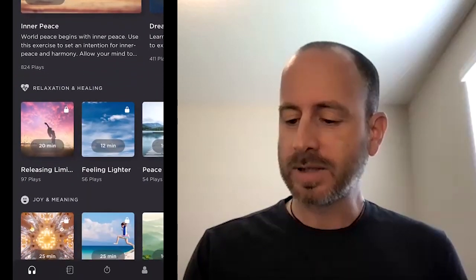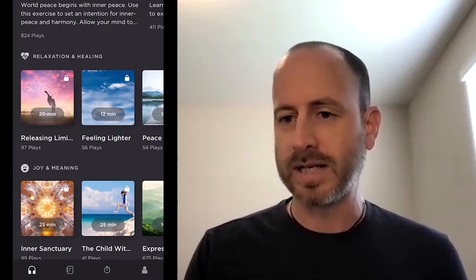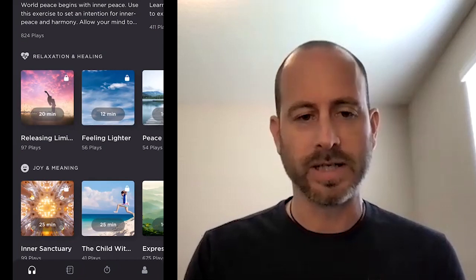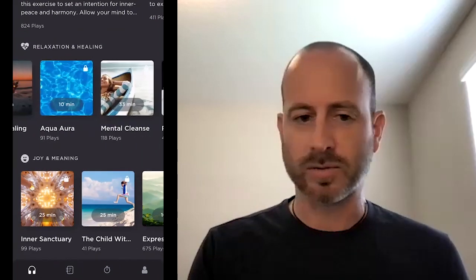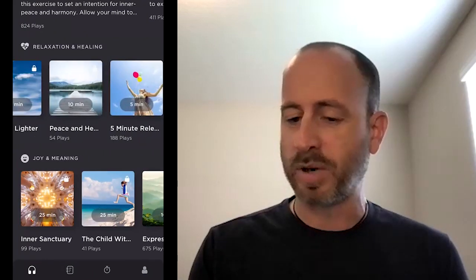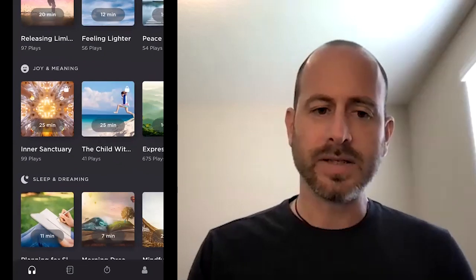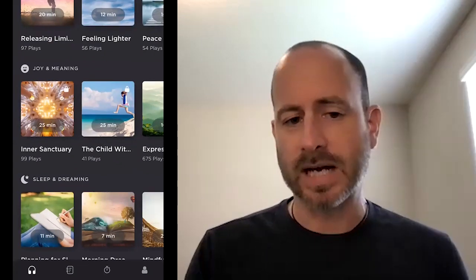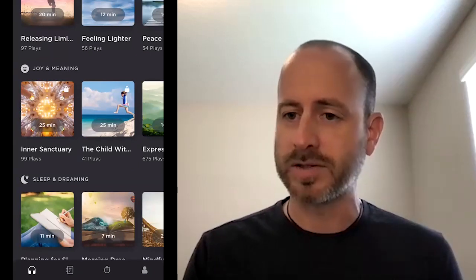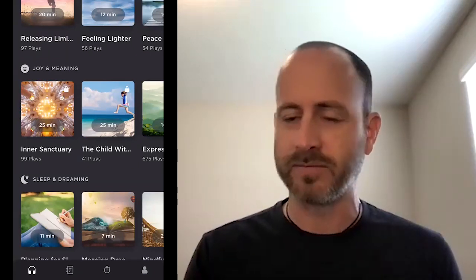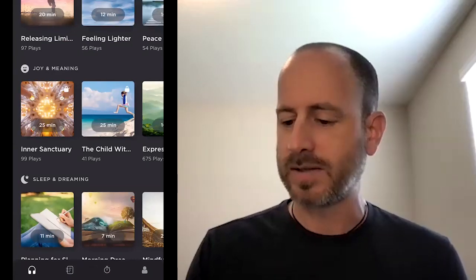As we go down, we have seven categories of meditations. You can scroll sideways and browse through all of the content. Many of these exercises have multiple durations to choose from — there might be a five-minute version and also a 20-minute version. So you'll see some of those exercises in here as well.